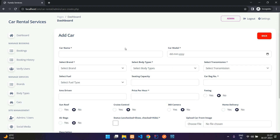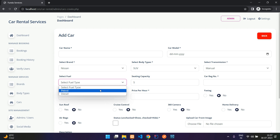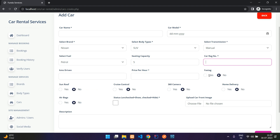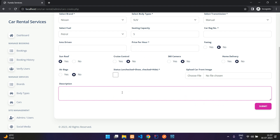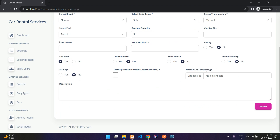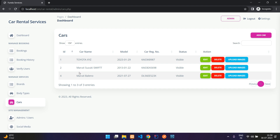Under Cars you can see the three listed vehicles. Click Add Car to fill in: car name, model year, brand, body type, transmission, seating capacity, fuel type, registration number, FastTag (yes/no), home delivery option, 360-degree camera, sunroof, and other features. Also enter kilometers driven, price per hour, and a description shown to the user when viewing the car. You can upload a front image as thumbnail.